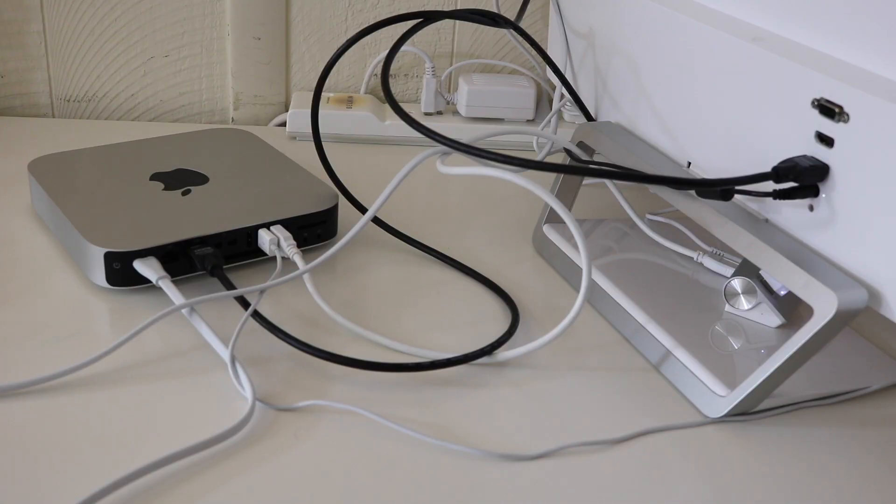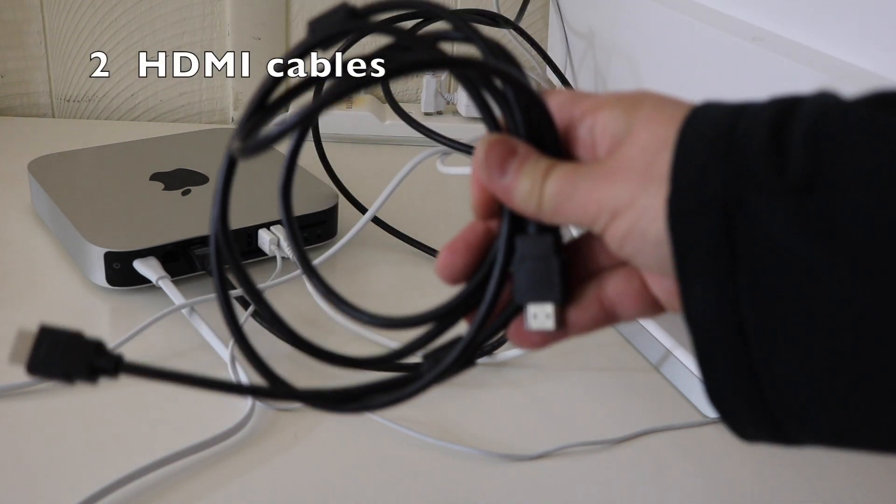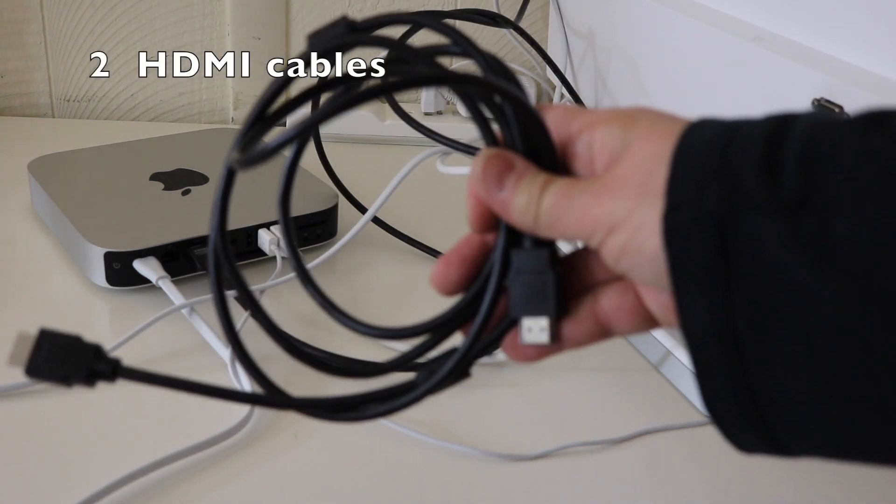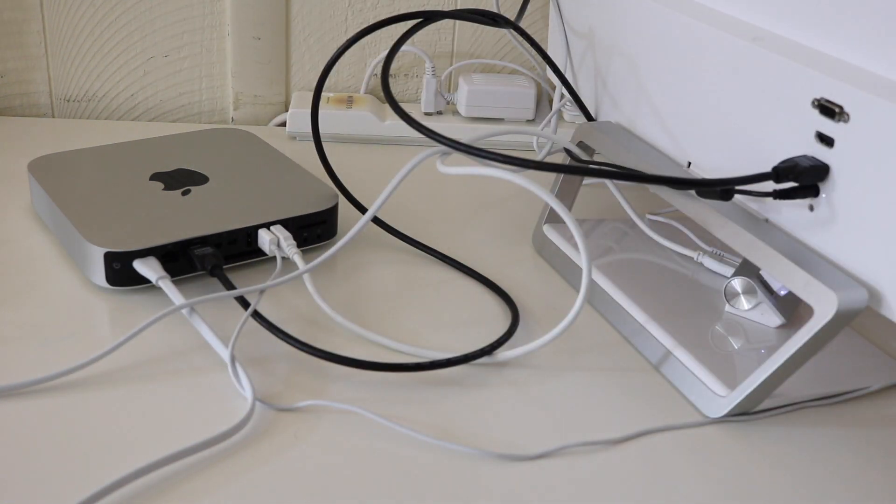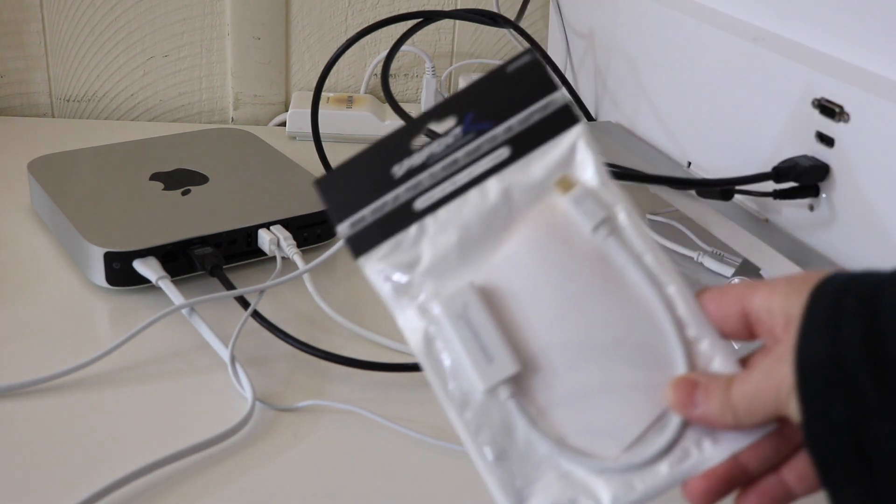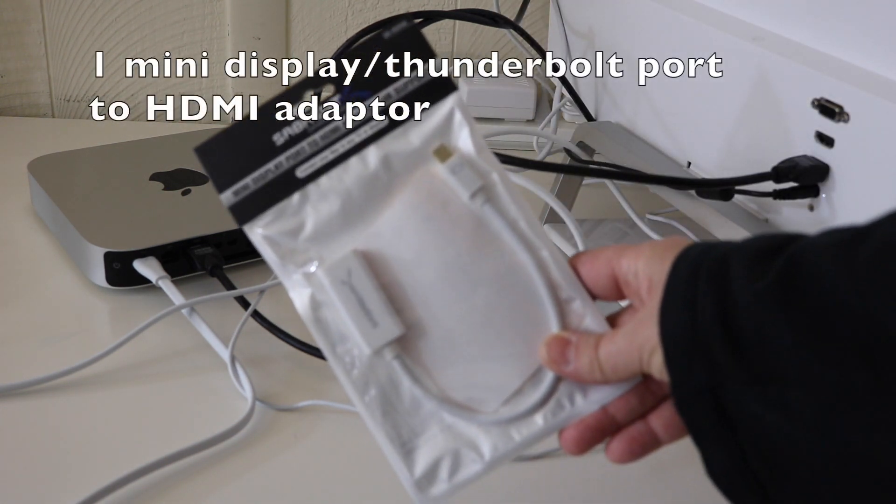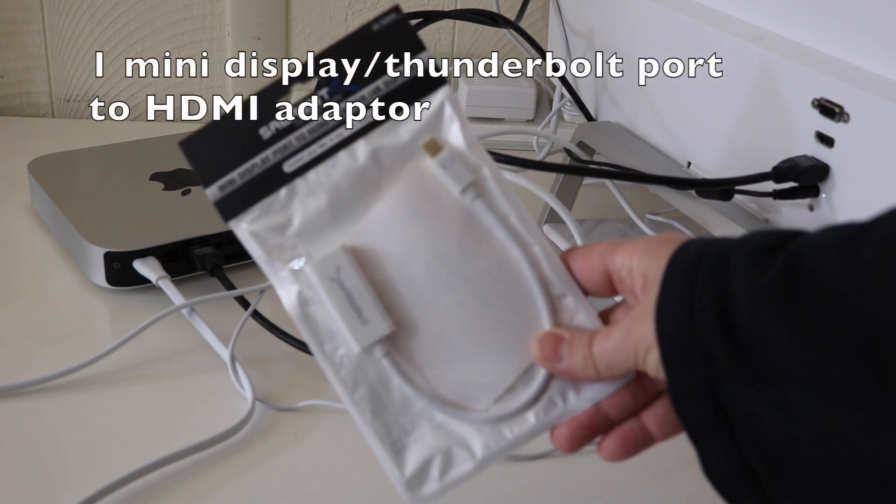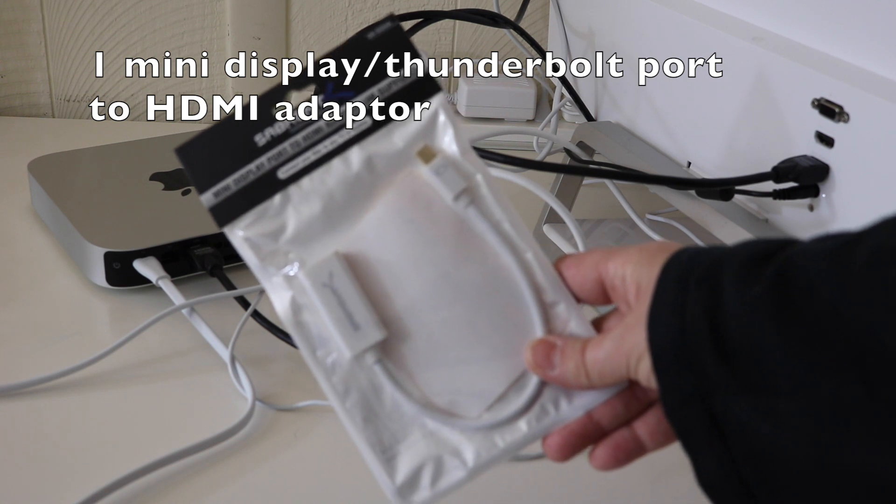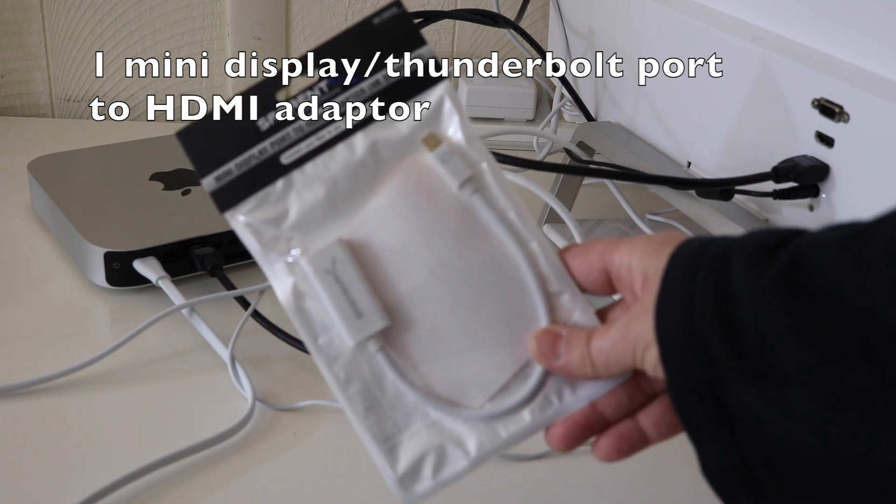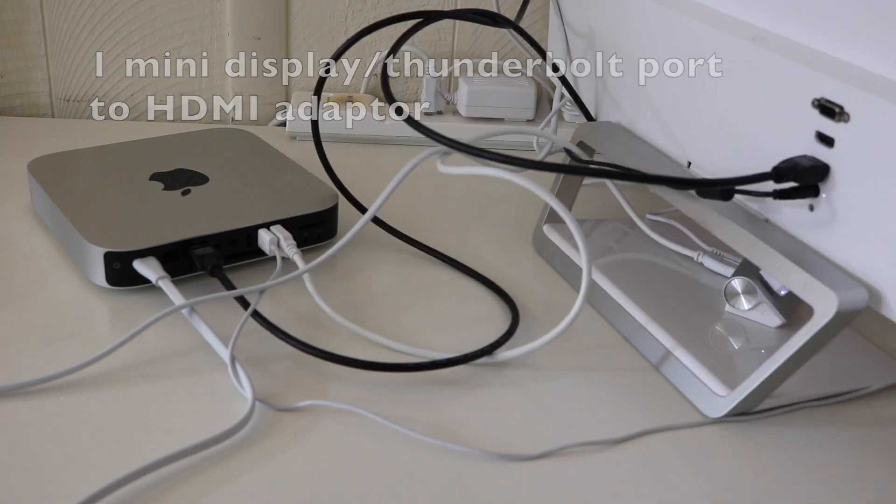To hook up, you will need two HDMI cables, one mini display port to HDMI adapter, also known as Thunderbolt port to HDMI adapter.